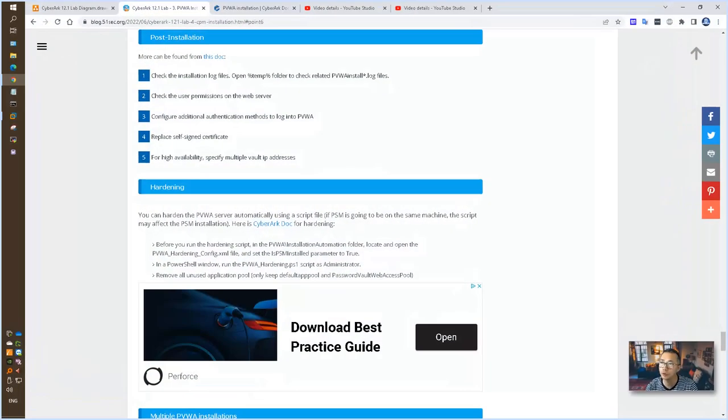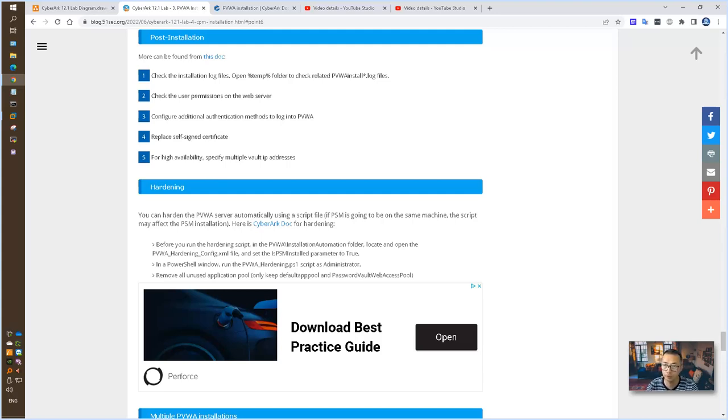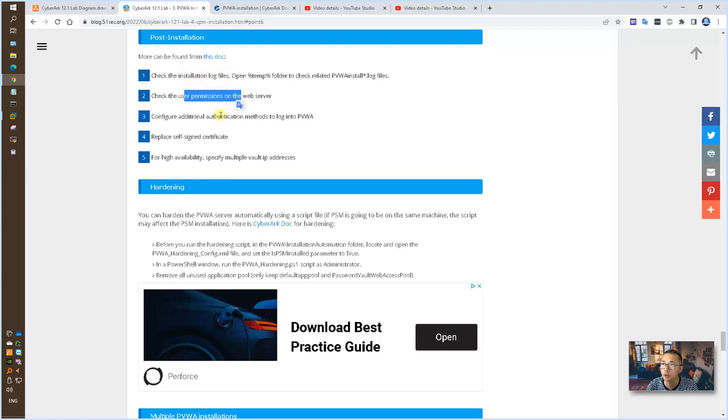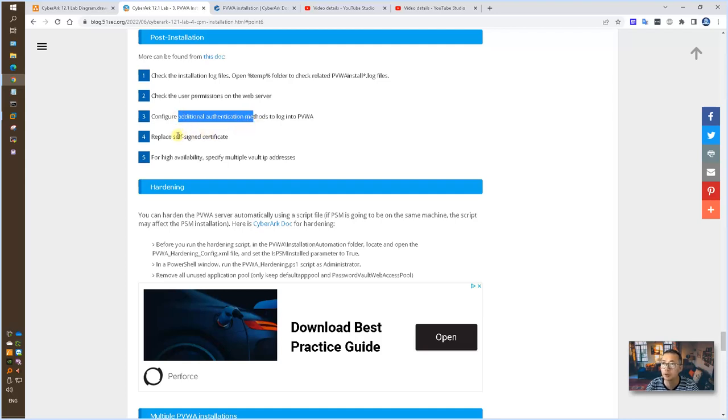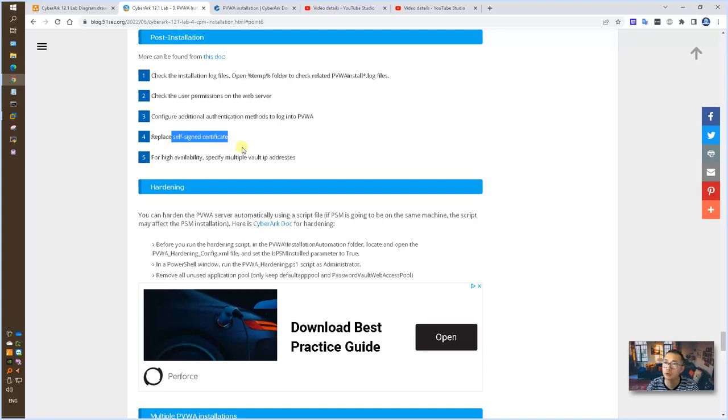Even you install the PVWA successfully, but that doesn't mean you have done installation. There's a couple of steps you need to do. Check the installation logs. Check the user permission. Check the additional authentication you may want to add it into the PVWA. The most important part, you need to replace self-signed certificate with your CA signed certificate. That's why we installed our certification server for our lab.